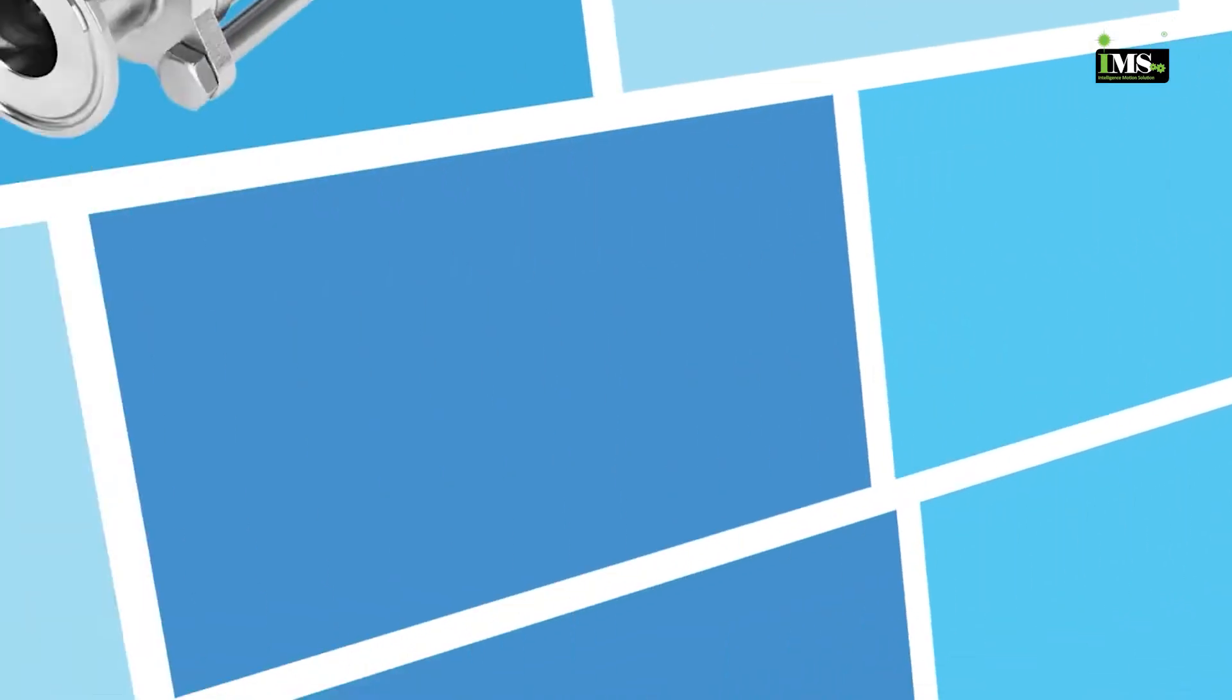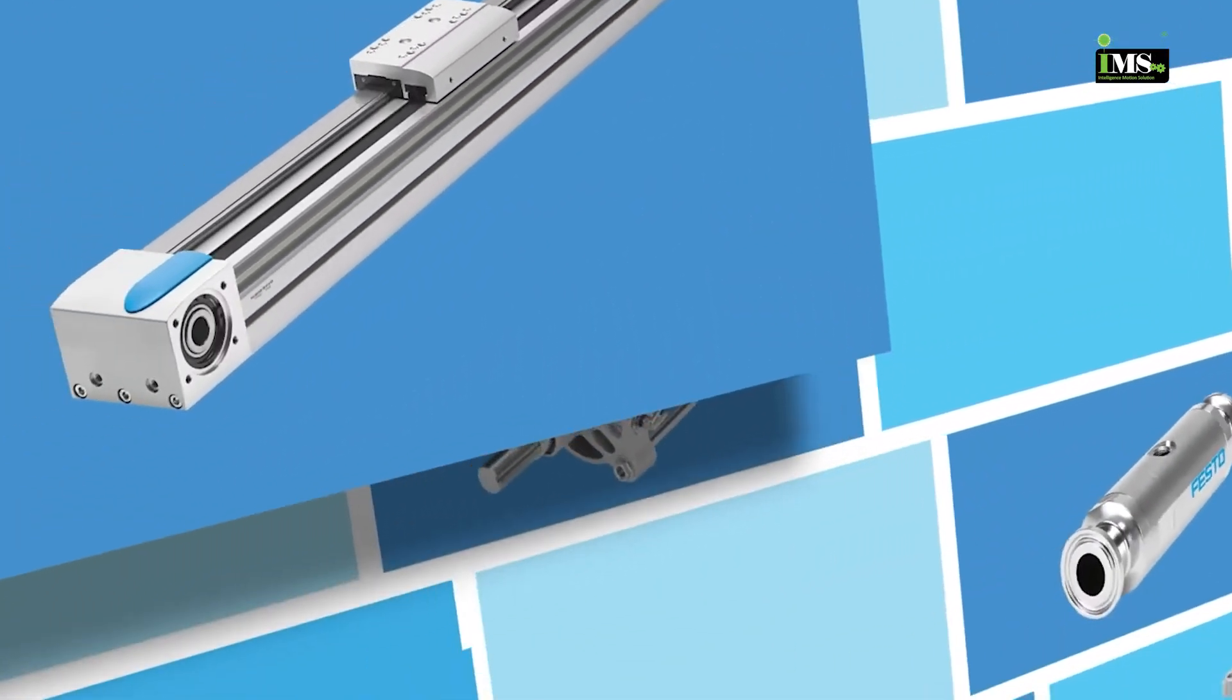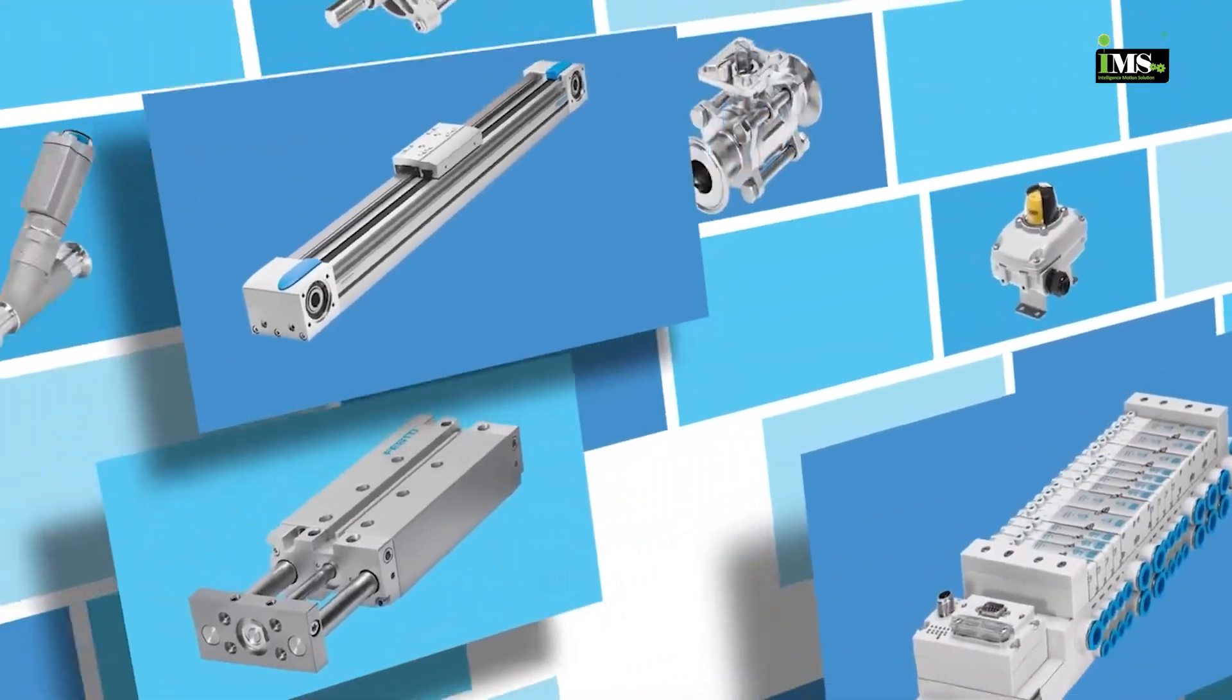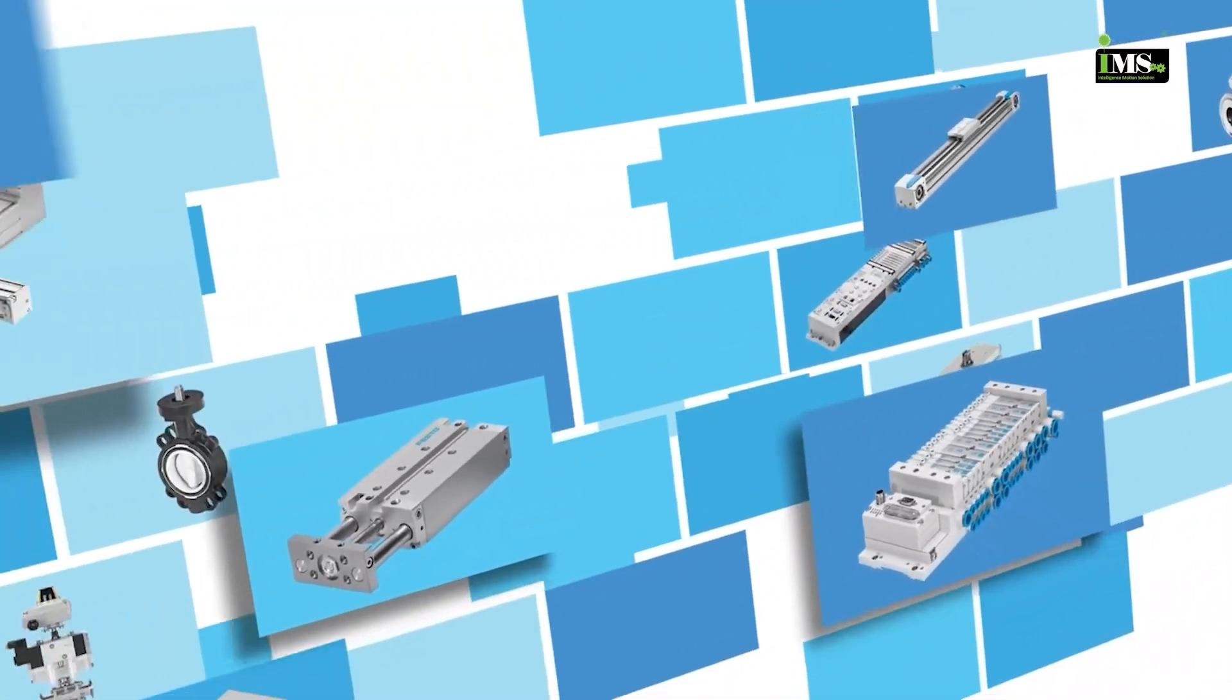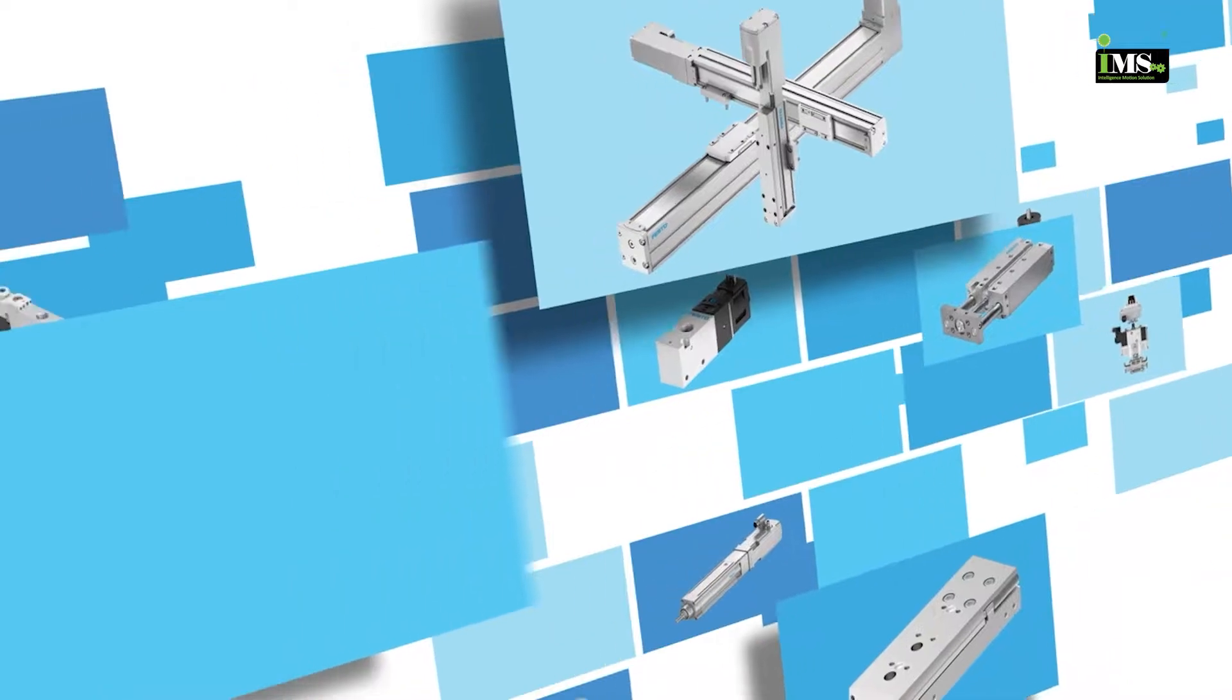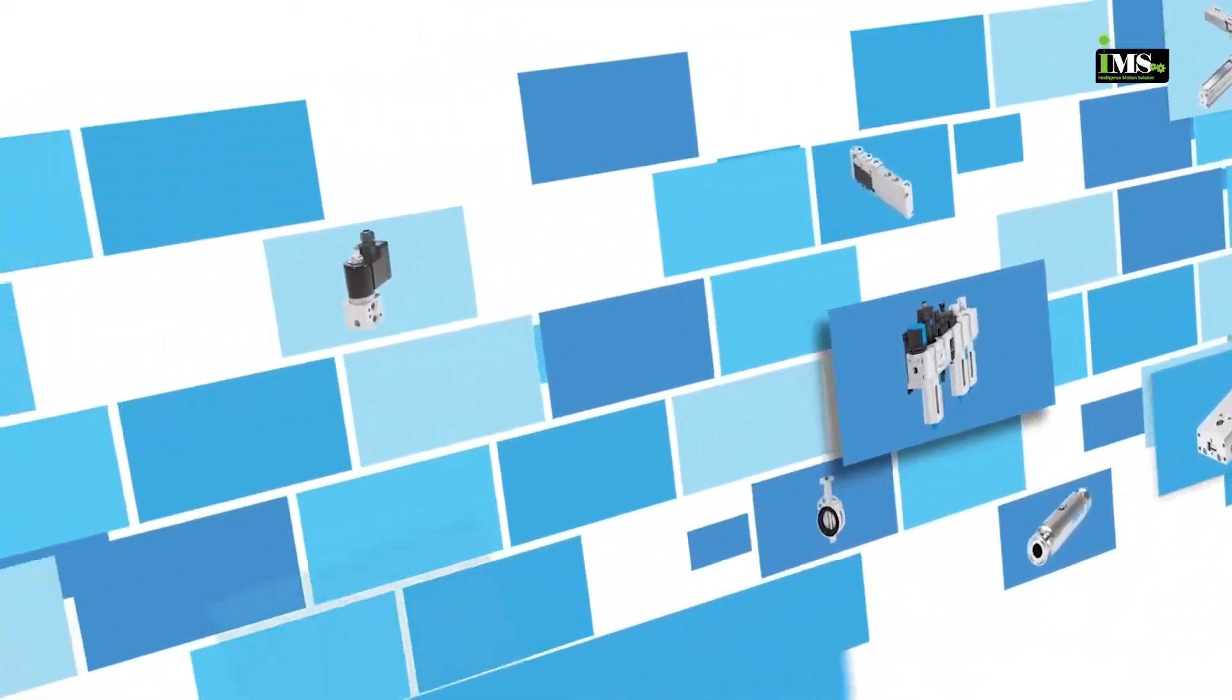For decades, Festo has developed a comprehensive range of engineering tools and factory automation solutions designed to be fast, intuitive, reliable and cost-effective.